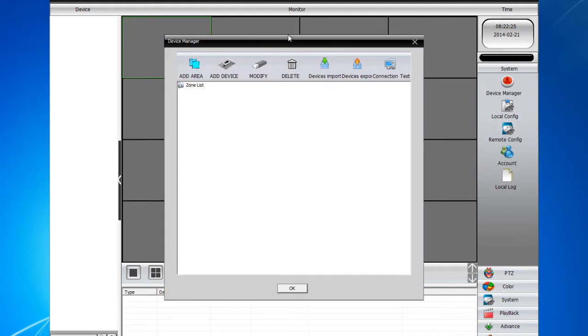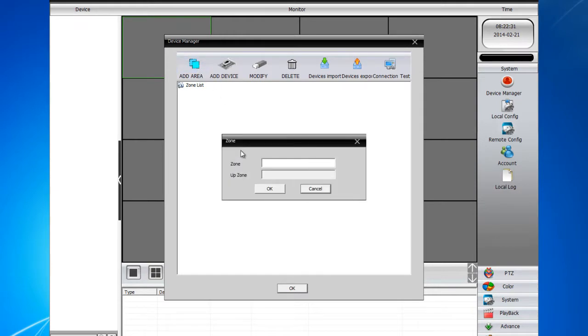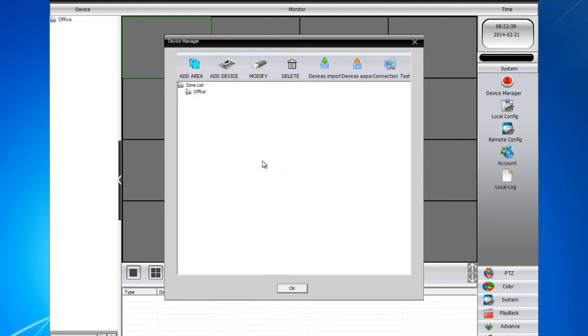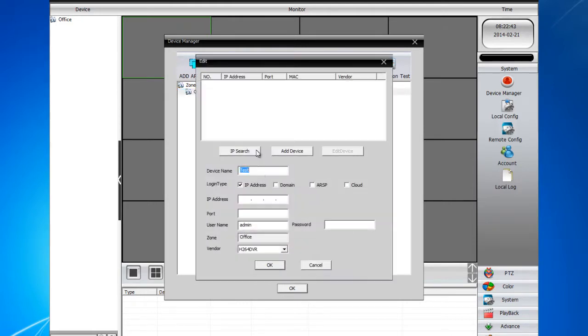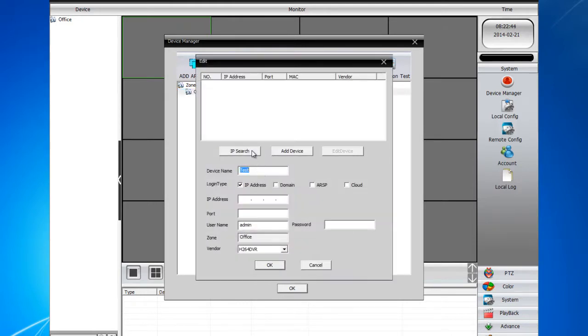In order for you to add a DVR, you have to create a zone. So go ahead and click Area, Add. Then call this something meaningful like Office, Home, or whatever that is more valuable. Then go ahead and click the new zone that you created, then click Add Device.